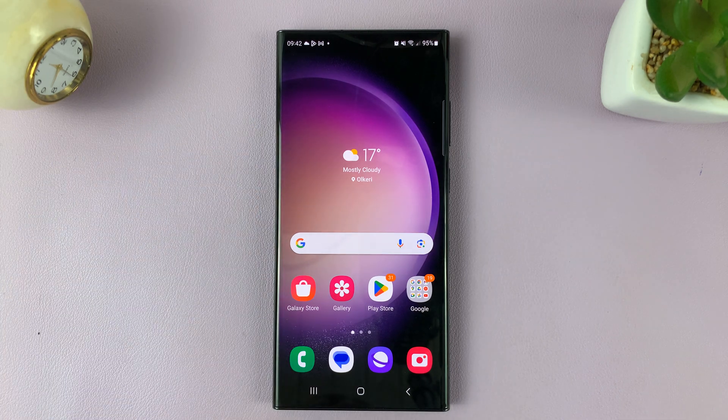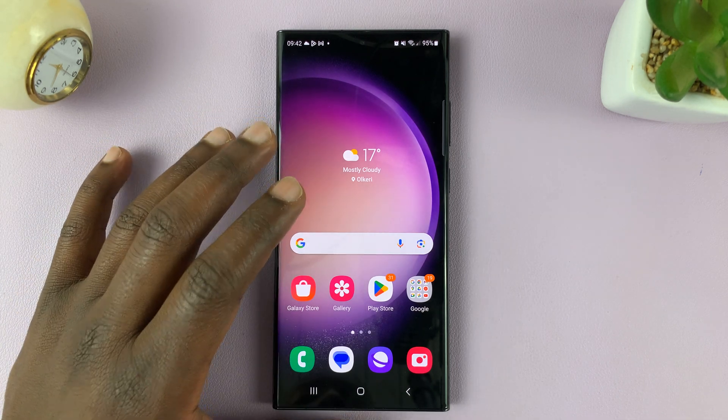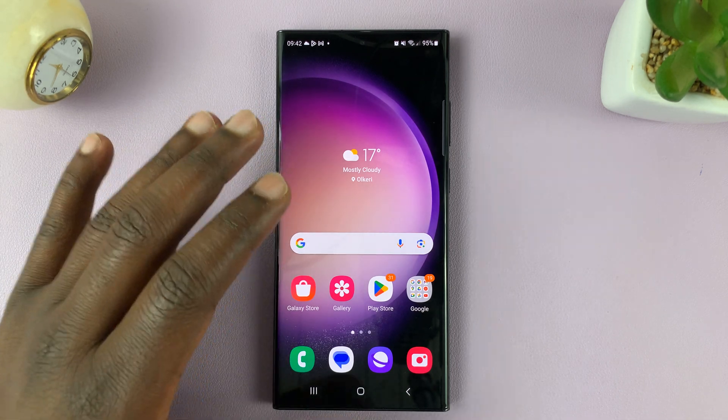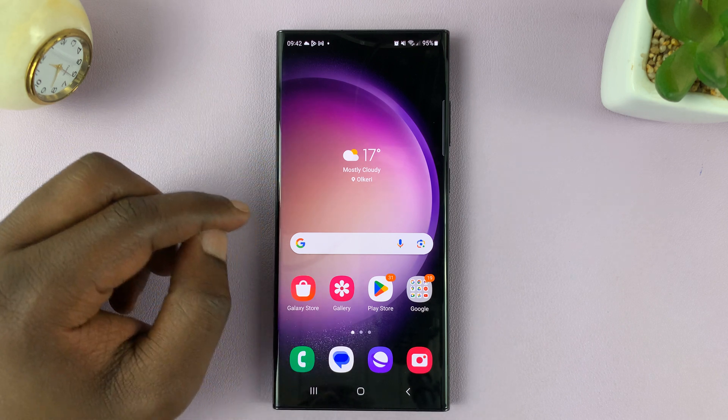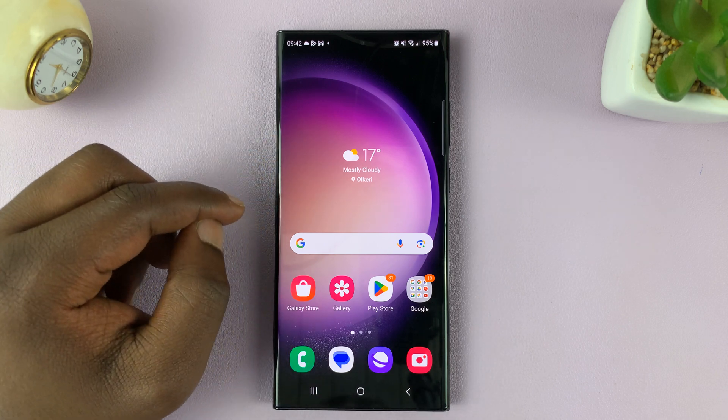In today's tech tip, I'll be showing you how to switch the languages on the keyboard of your Samsung Galaxy S23.